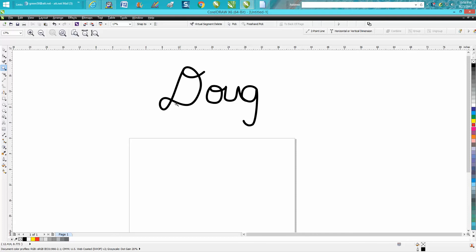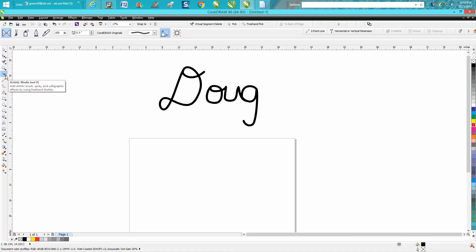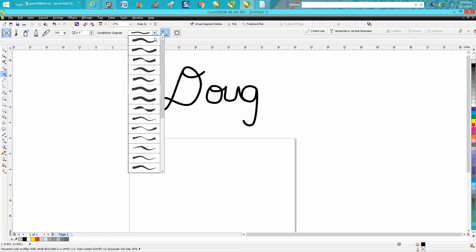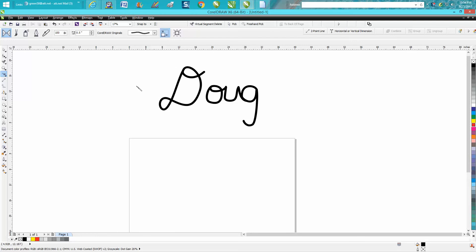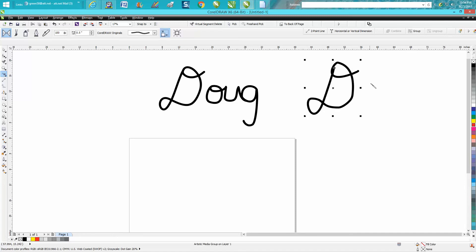I did this with the artistic media tool, and when I used it, I used the one that has rounded ends on both ends. Then I just started writing with my mouse, and you'll find out very quickly if you have any artistic ability or not.